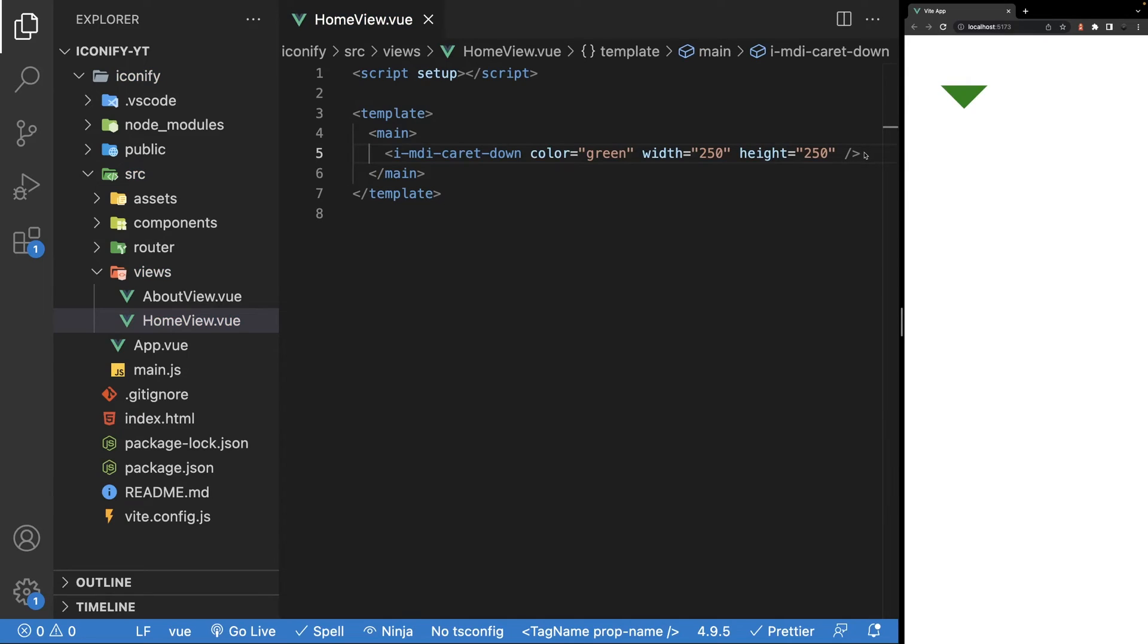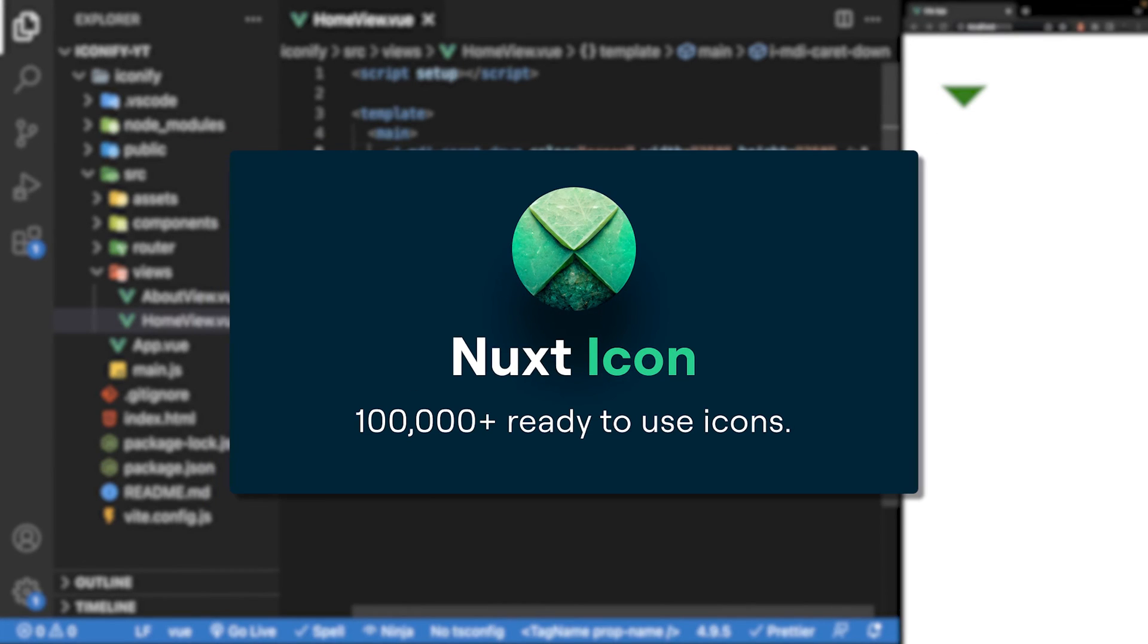I also wanted to mention that there is some additional customizations you can make, such as changing the prefix value and even adding collection aliases. Now, while using the unplugin library is great for Vite applications, if you are using Nuxt, then I recommend using the Nuxt icon library built by the Nuxt team, which is actually powered by Iconify.